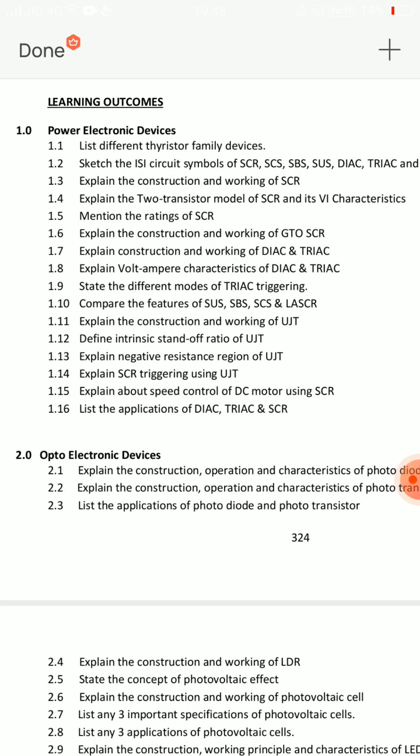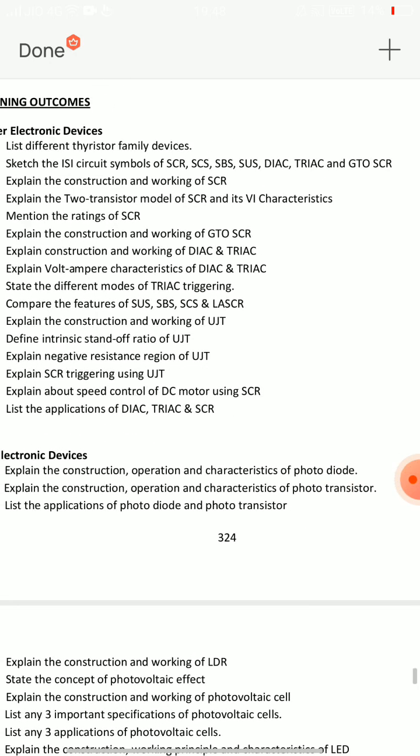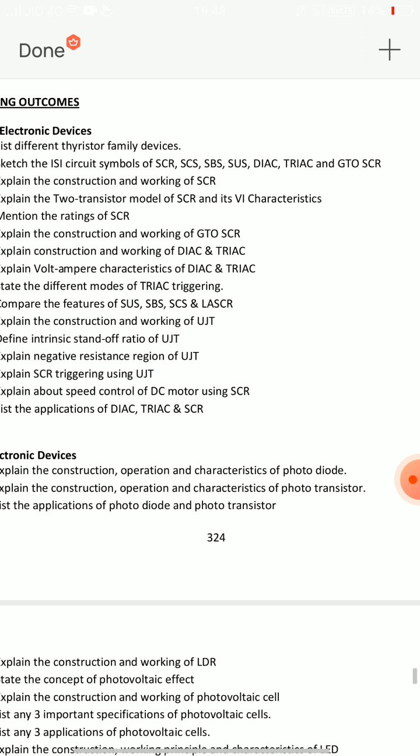Question 1.2 is very very important: circuit symbols — SCR symbol, DIAC, TRIAC, GTO, SCR, SCS, SBS, SUSS and so on. This is a very important short answer question.